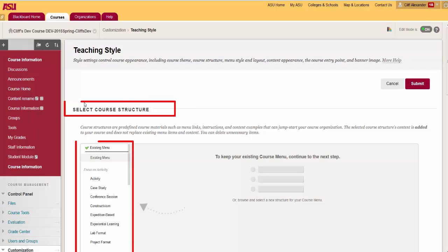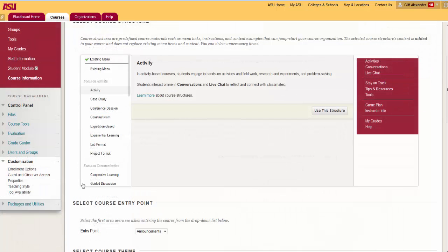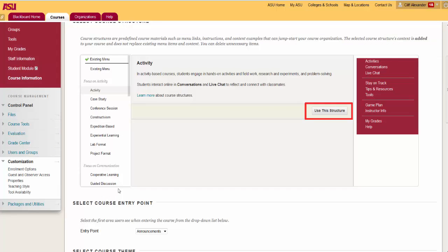In the Select Course Structures section, the left column displays all the course structures in a scrollable list. When you click Use This Structure in the Select Course Structure area, the content from that structure is added to your course but does not replace the existing menu items or content.